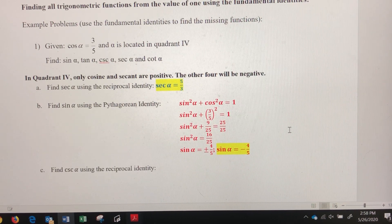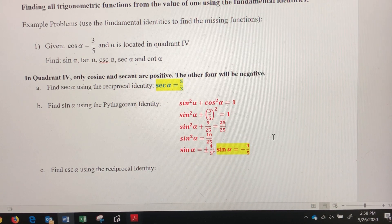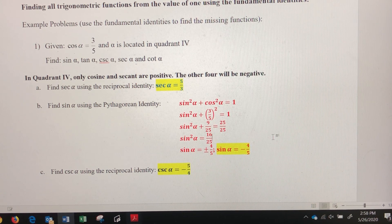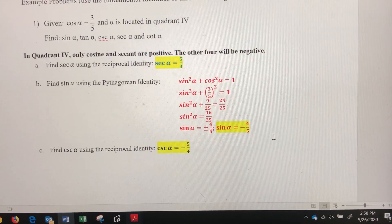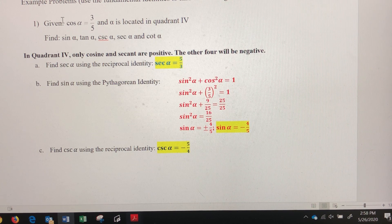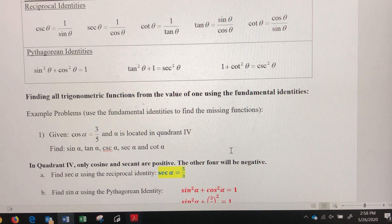Now that I know sine, I can use the reciprocal identity to find cosecant. Since cosecant and sine are reciprocals, I flip negative four-fifths to get cosecant of alpha equals negative five-fourths. That one requires a lot less work.